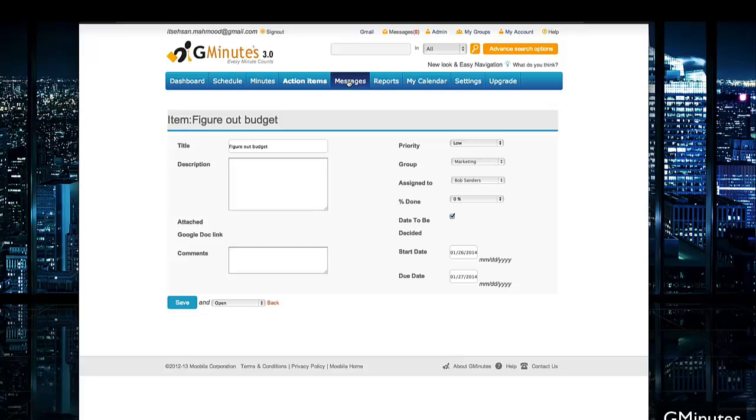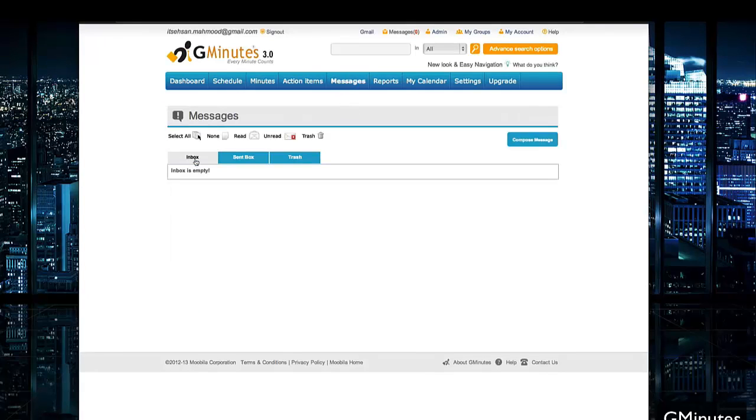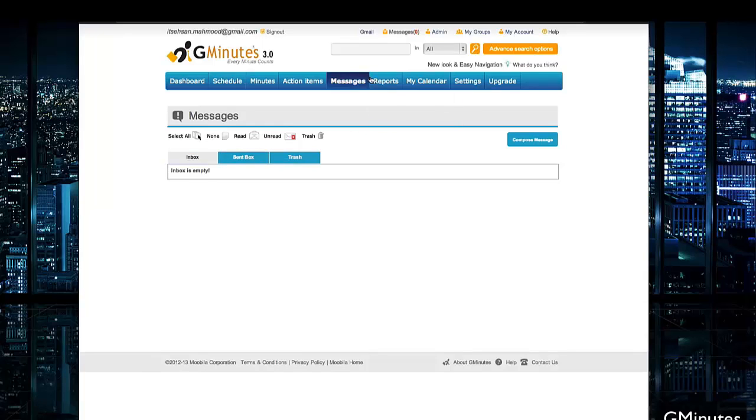Going down, you also have your options for messages. It has a fully supported inbox system, so you can see your sent and read messages, all of that, and you can even compose messages to other people within the group.